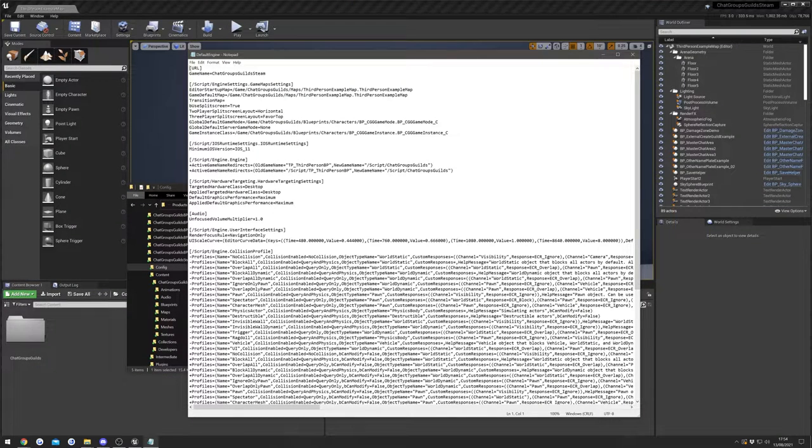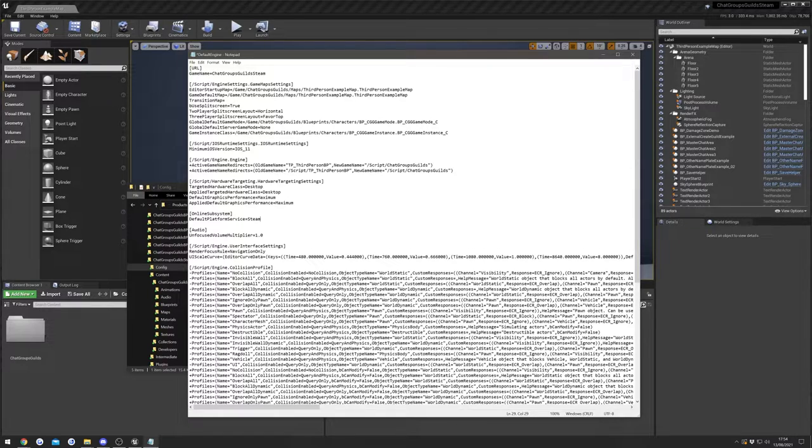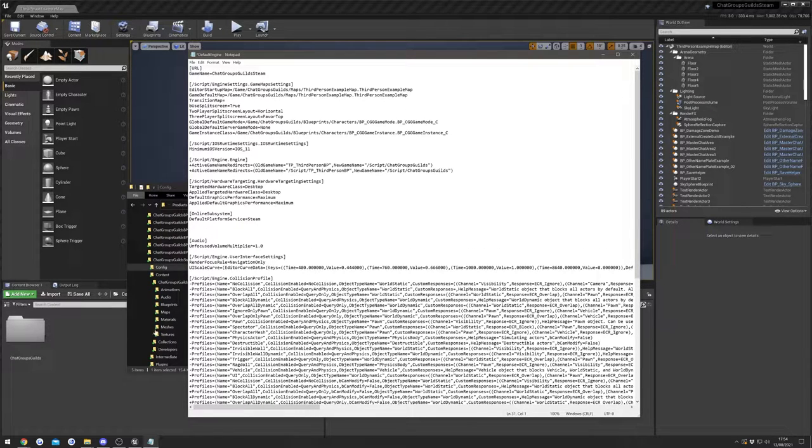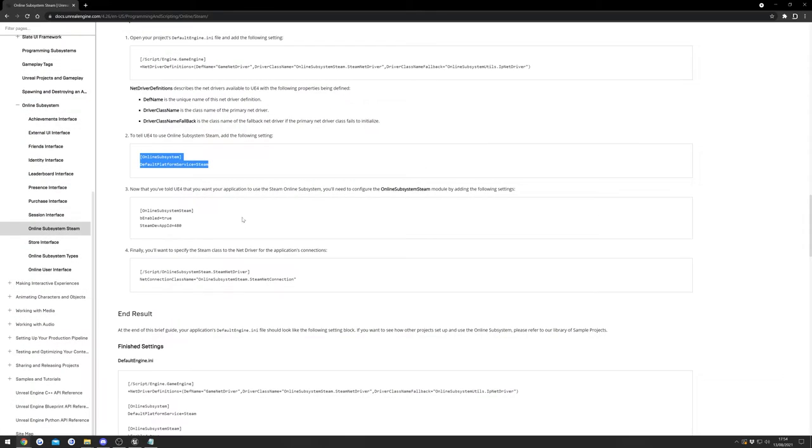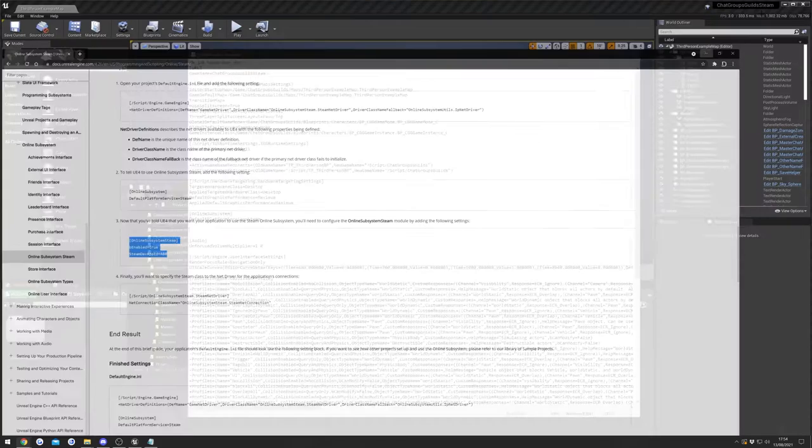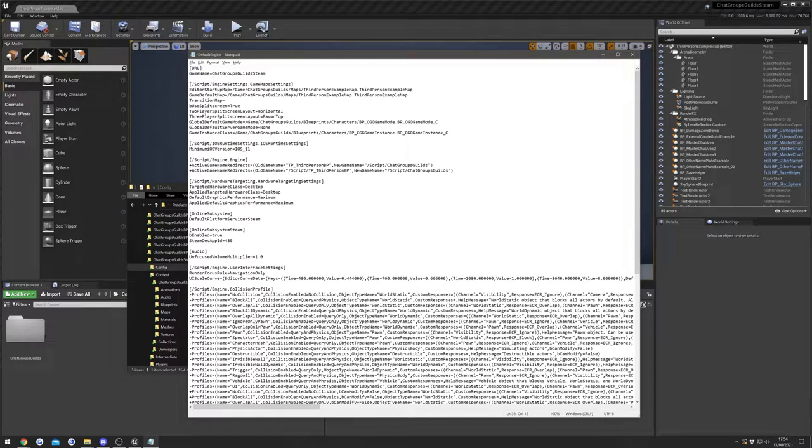We'll just paste it in here, and we want to copy this section here as well. So we'll paste them as well and we'll just save this.